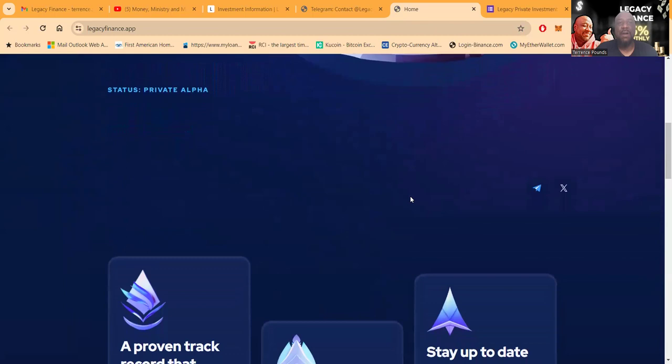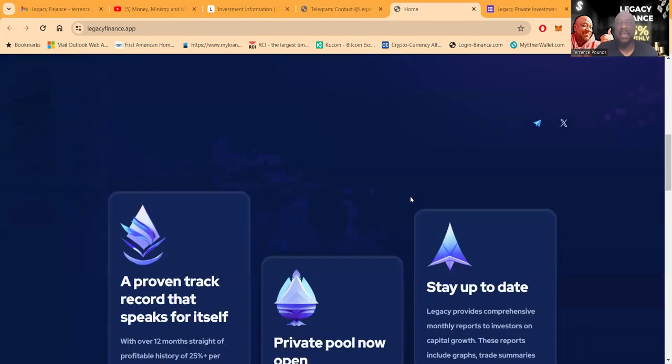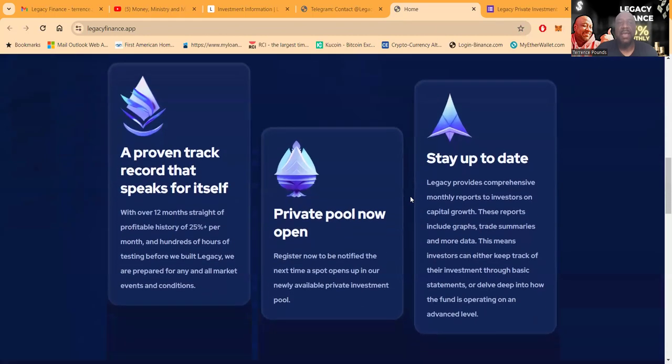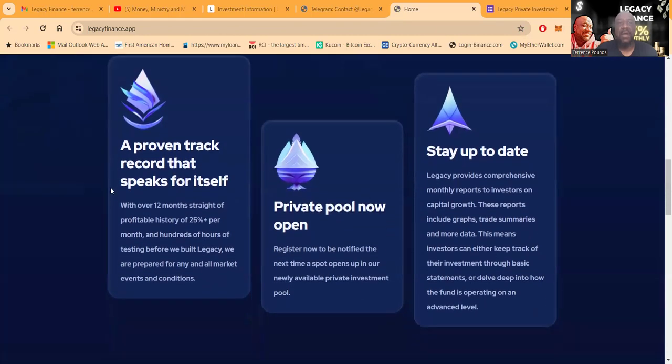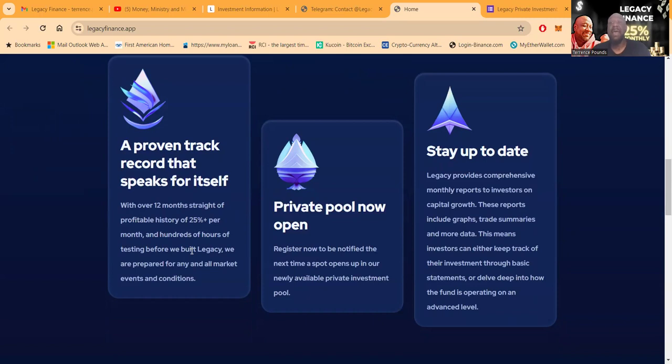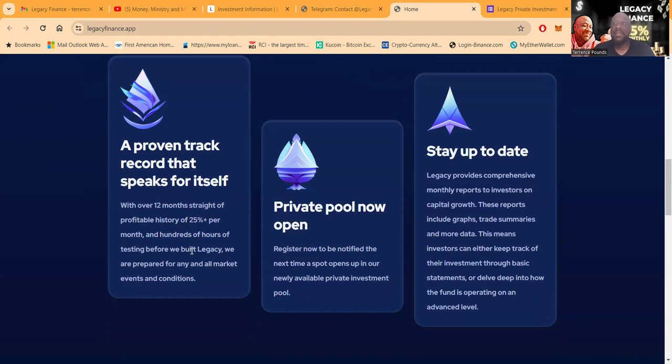It's in this private alpha stage right now. They have a proven track record that speaks for itself with over 12 months straight of profitable history of 25% per month and hundreds of hours of testing before they built Legacy. Now folks, I have been back and forth in conversation with this team for at least six months, so I know they've been working on this.